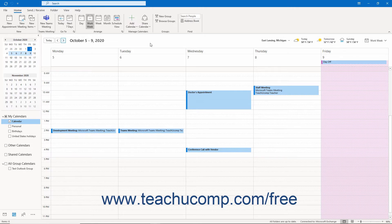Also, depending on whether users have OneNote 2016 or the OneNote for Windows 10 app, the integration with Outlook behaves differently.